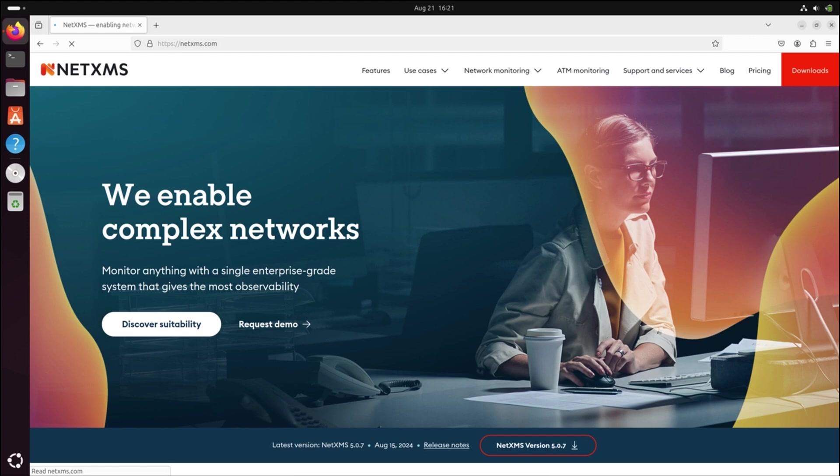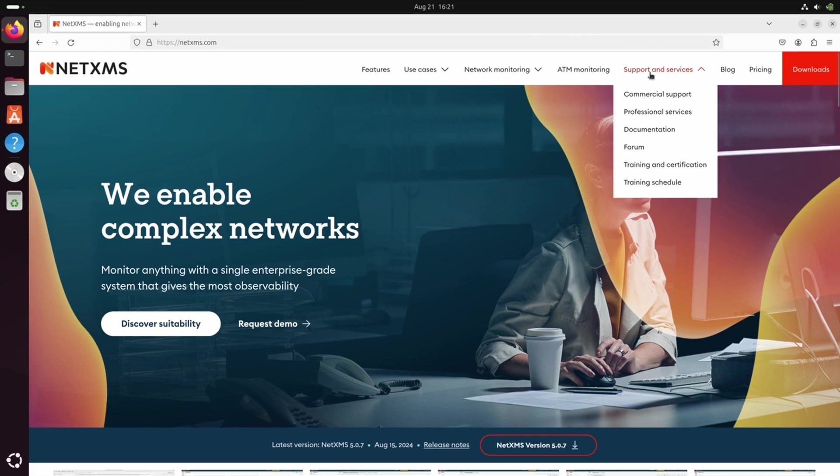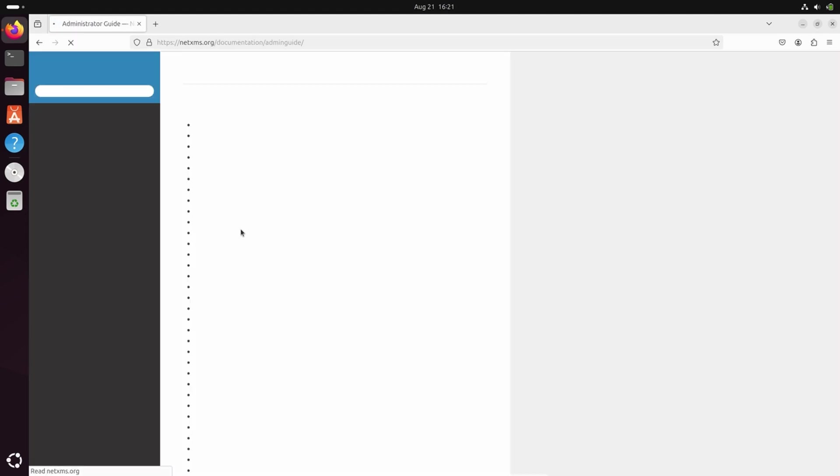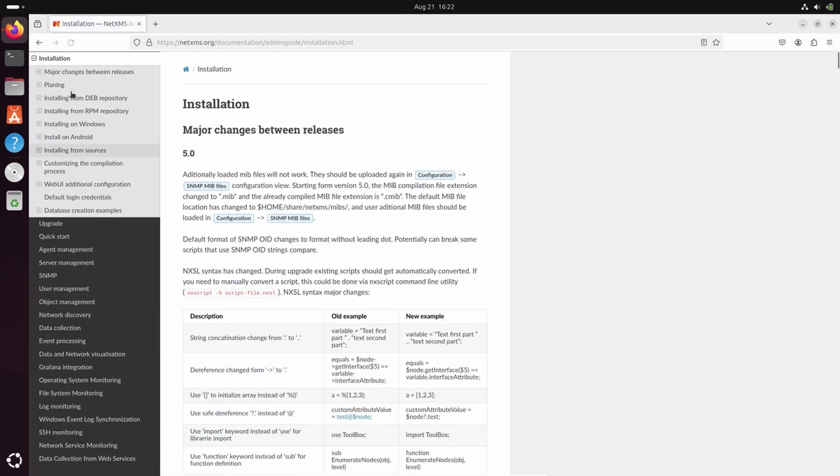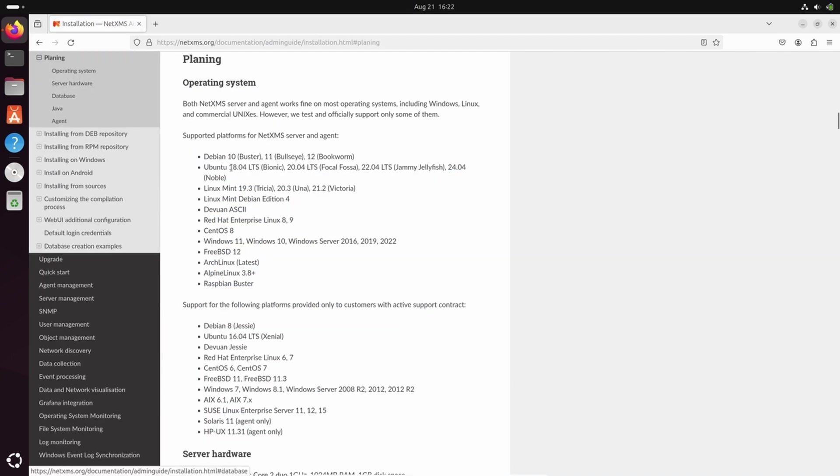First, let's start with opening NetXMS documentation. Documentation can be found on NetXMS.com, Support and Services, Documentation, Latest. Under Installation, under Chapter Planning.